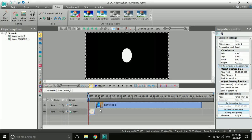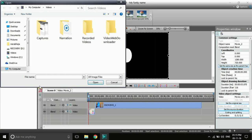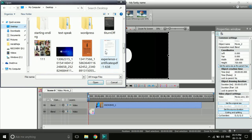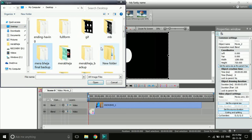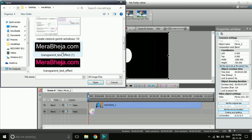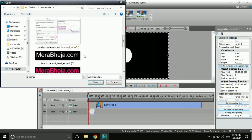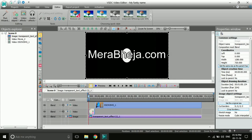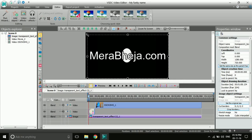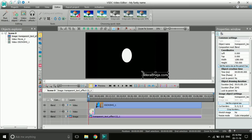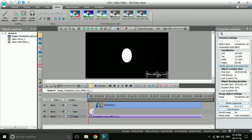Now let's say you want to import an image or a logo — this is one of the very important tools. You can import a transparent logo and overlap it on the video. For example, I want to import this logo. Once imported, just drag it and keep it wherever you want. Since it's a logo, I'll keep it at the bottom left.